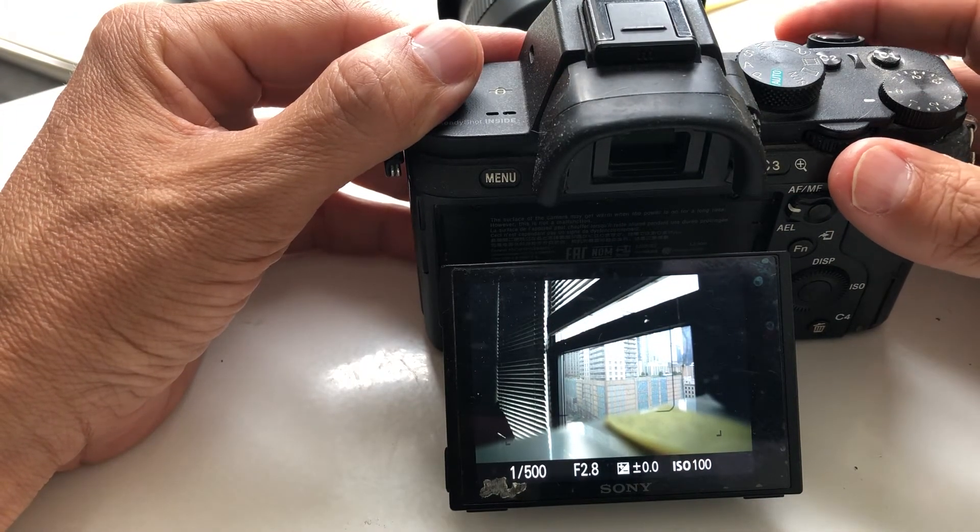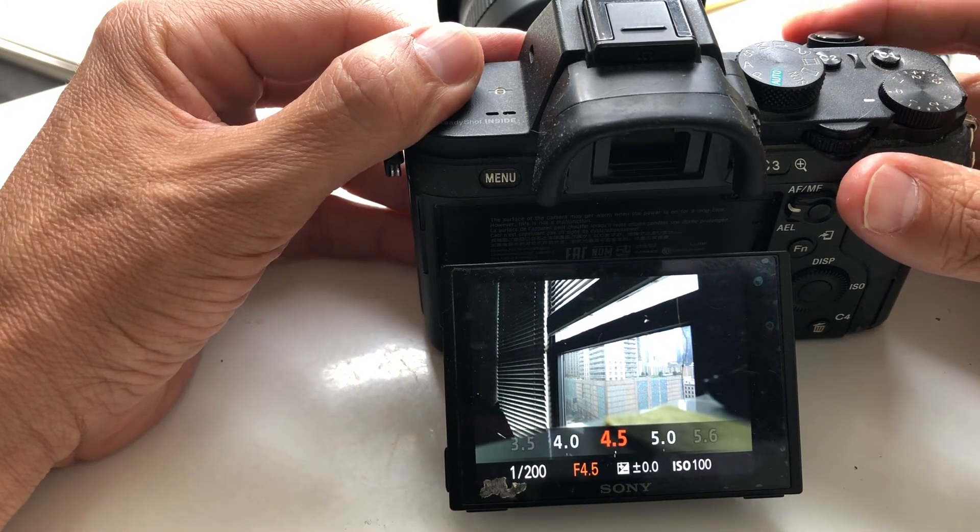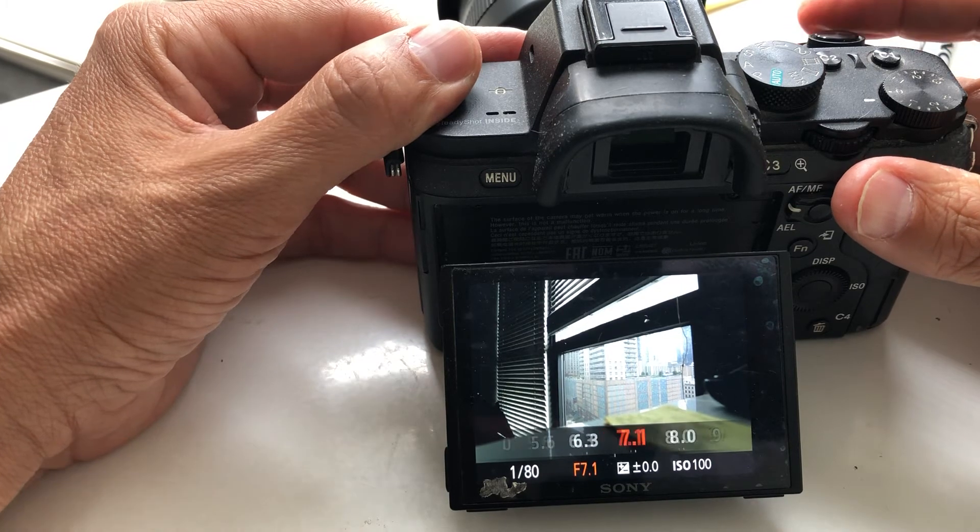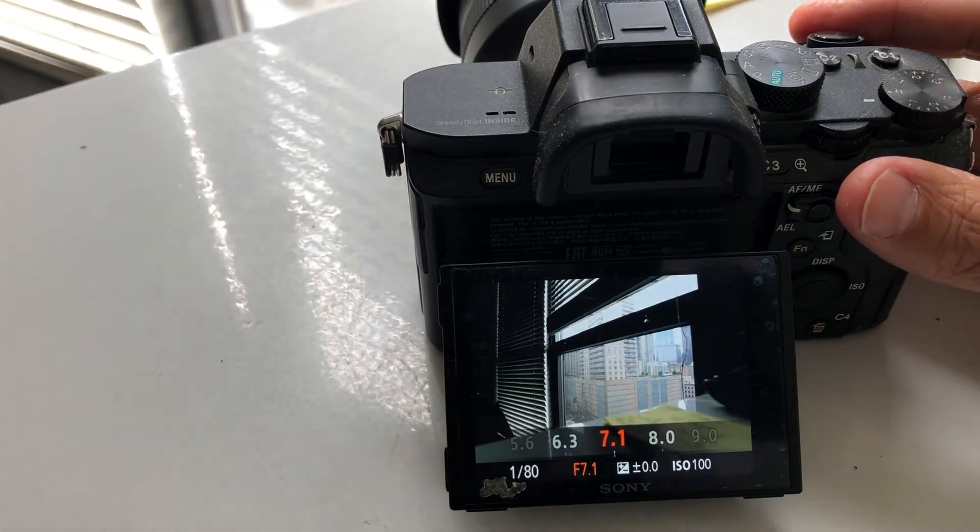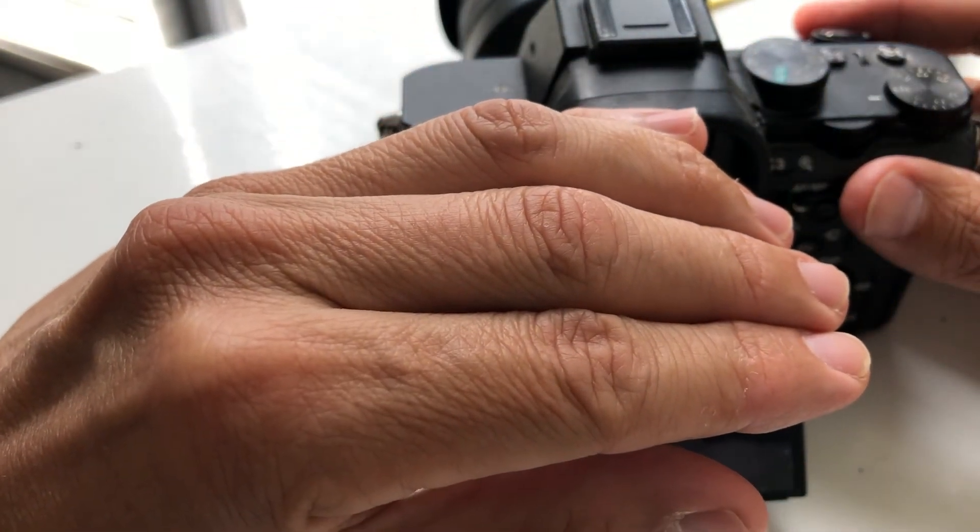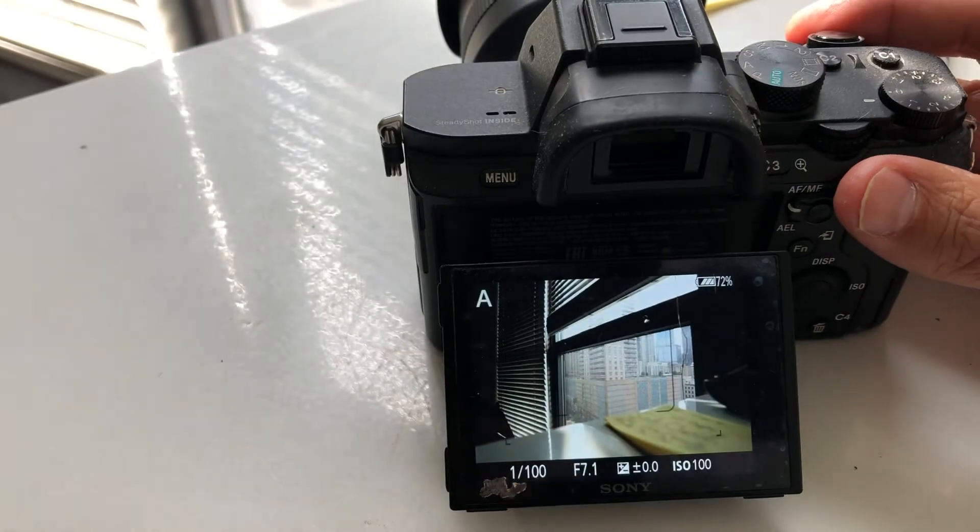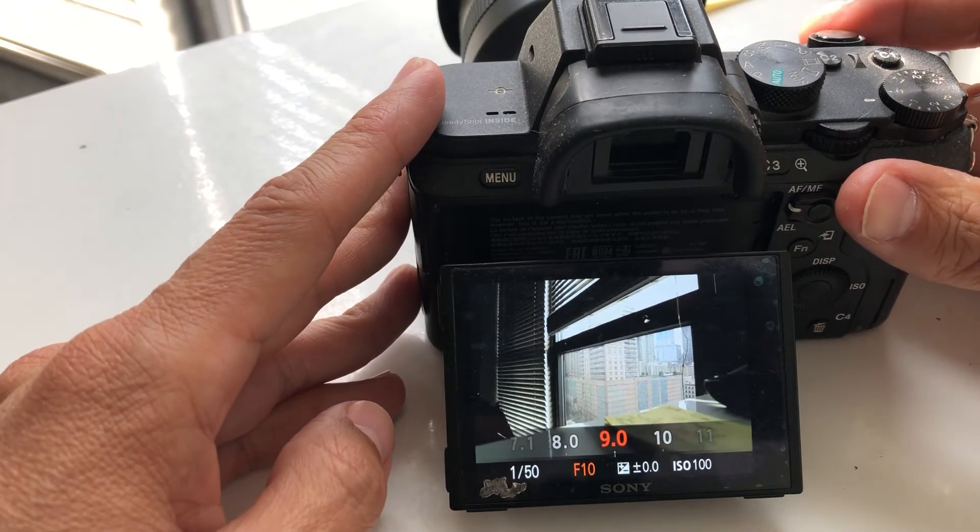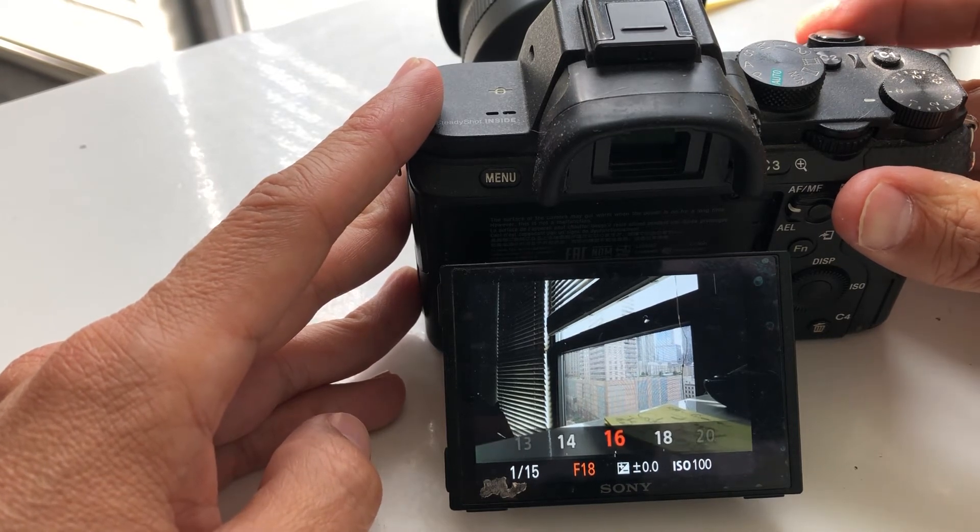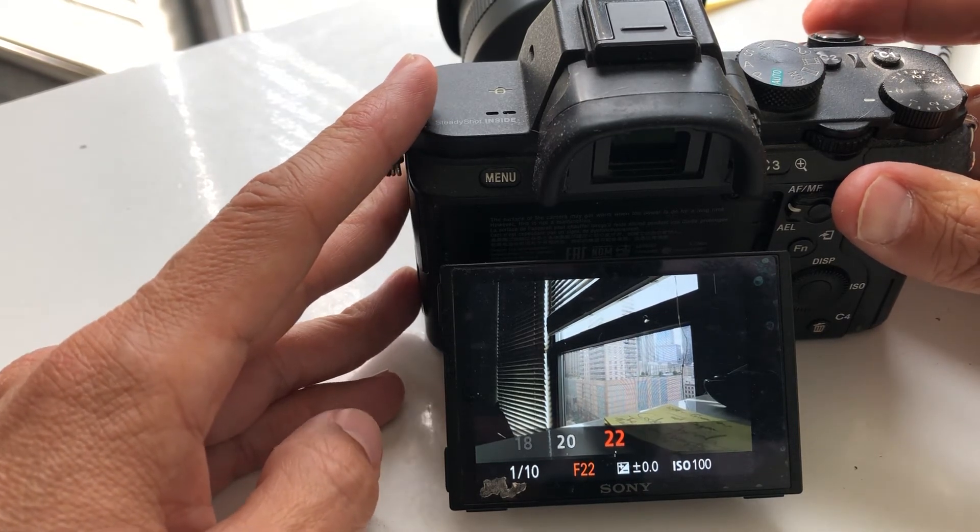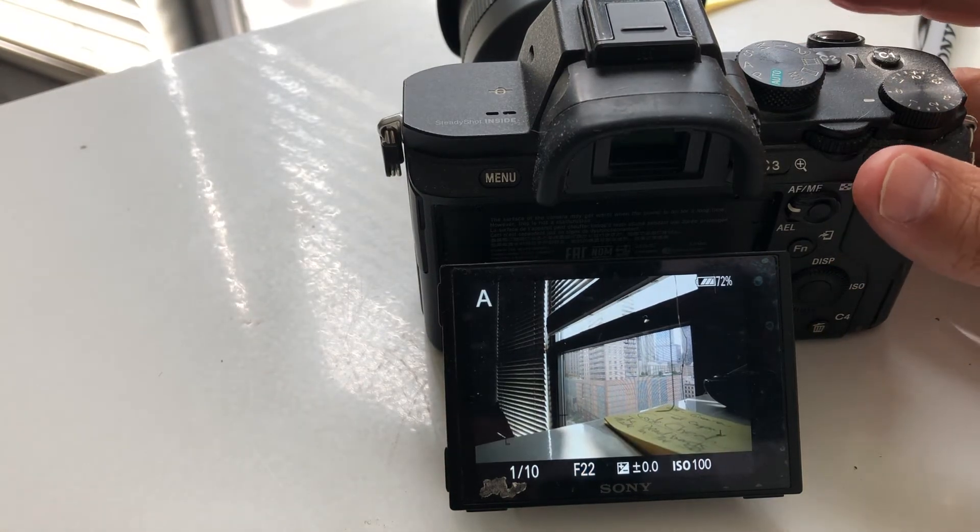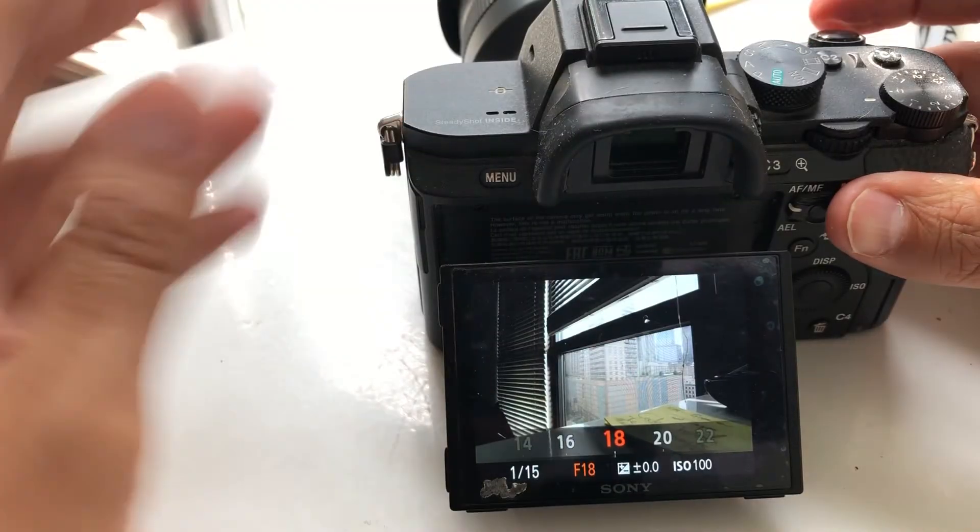Now if I adjust my aperture, if I close it, look at what happens to the shutter—it slows down. It has to, because remember you're closing the window on what available light can come in. We've closed it to f7.1, let's keep closing to the maximum which is f22. You're at one-tenth of a second.